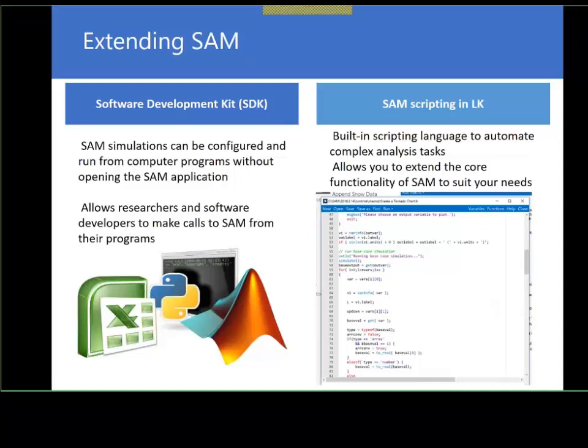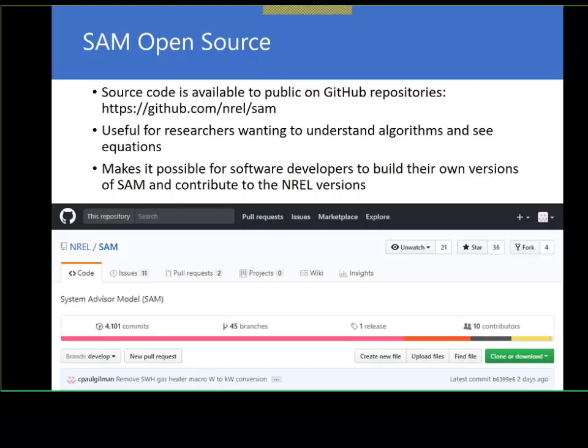SAM comes with a scripting language analogous to VBA in Excel, so you can automate simulations in SAM and run SAM from programs you write in other programming languages — of interest if you're a computer programmer. Finally, SAM is now an open source project, meaning all of the C++ code and supporting tools and documentation are available to the public on a GitHub repository. This means you can dig into the code to see how the model works, and people from outside the lab can contribute to the model, fix bugs, or add new models.